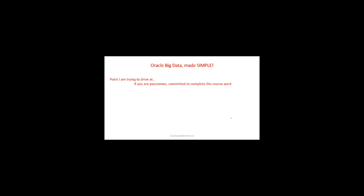If you're committed and passionate and work on the course as suggested, you will certify as an Oracle Cloud Big Data Management Professional. It's not going to be easy, but it gives you a start to learn, and my guidance will be there for the whole training.